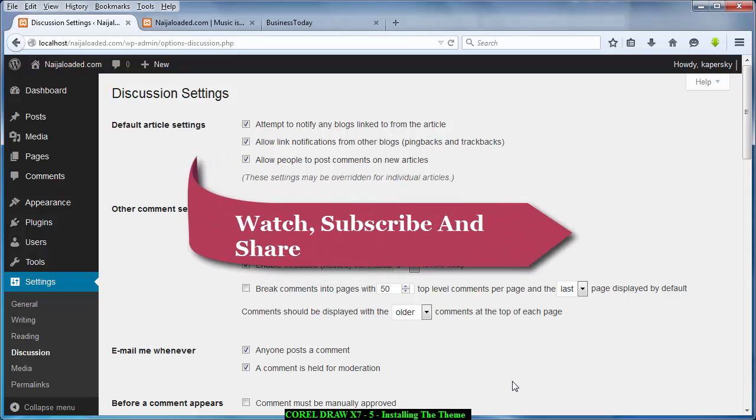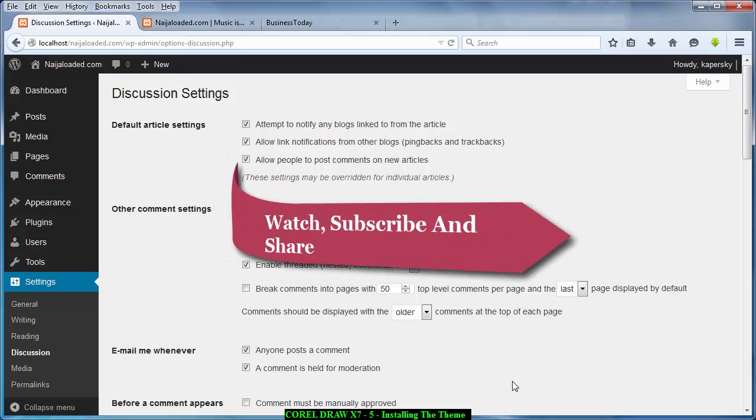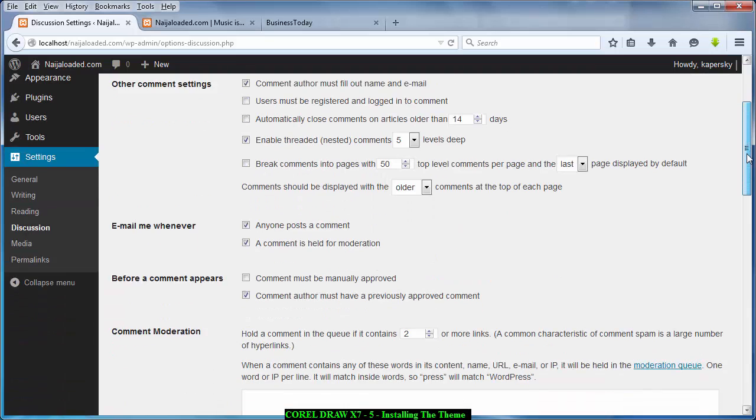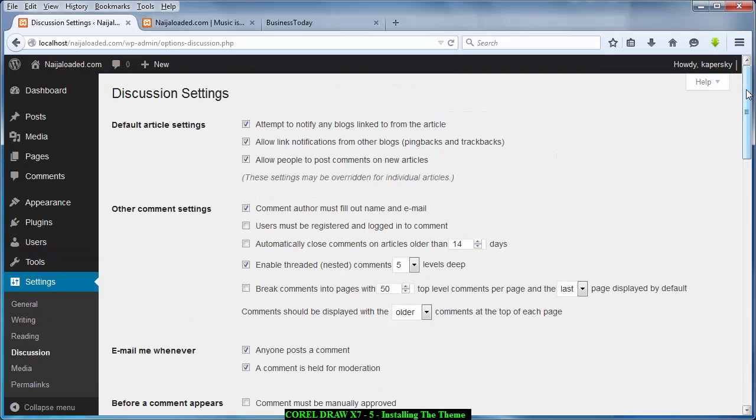What is going on there? This is Kapasky and welcome to your tutorials once again. I think this is the fifth one and in this tutorial we are going to be talking about installing themes.